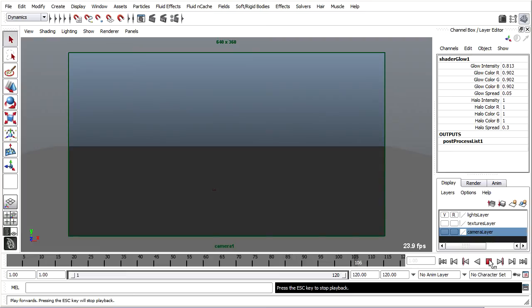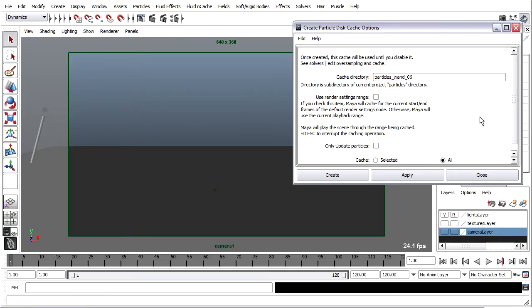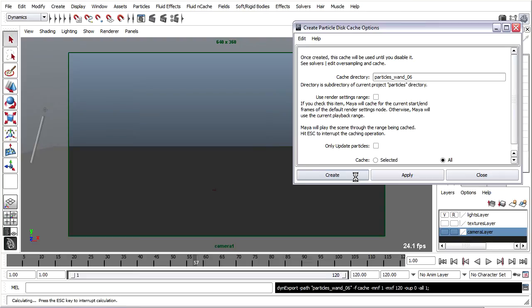So if I'm ready to sign off on this shot, I'll go ahead and build that disk cache. It's in the Dynamics menu set, under Solvers — Create Particle Disk Cache Options. Within here you will see the cache directory, and by default that will be taken from the name of your current scene file. This is going to be the name of the directory created in your current project's particles directory. You have a choice of baking all or just the selected particle systems. I'll go ahead and do All, and click Create.